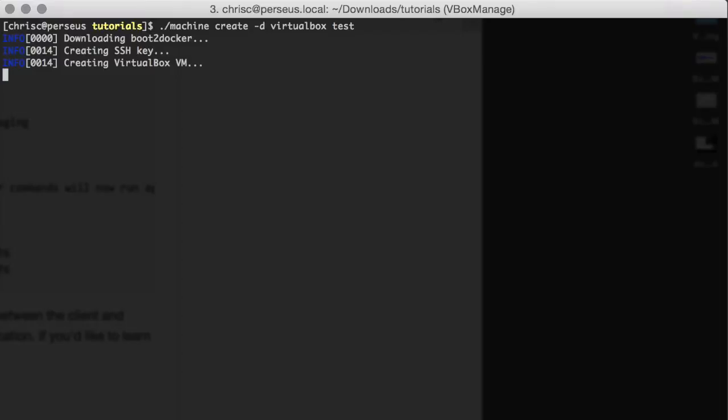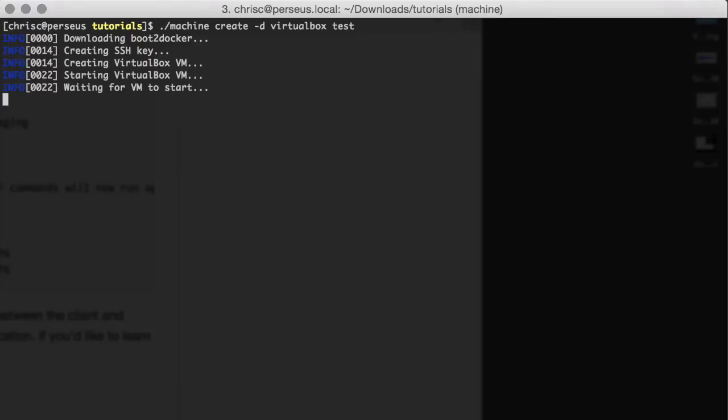There's a couple of different drivers, one of which is the VirtualBox driver we're using here. But there's also drivers for DigitalOcean, Microsoft Azure, and Amazon EC2.